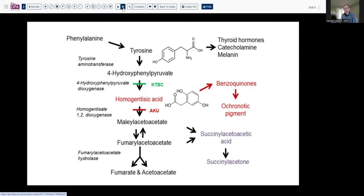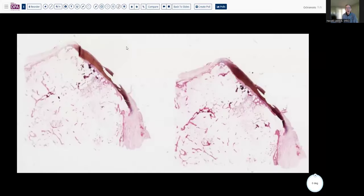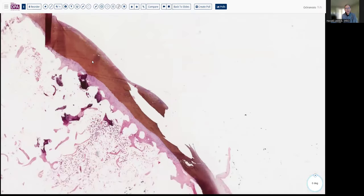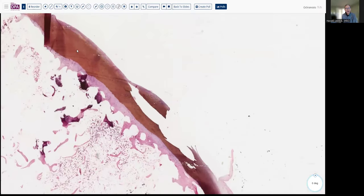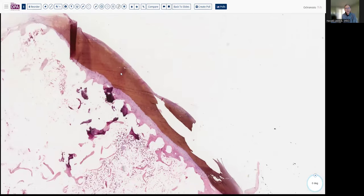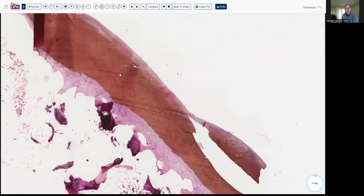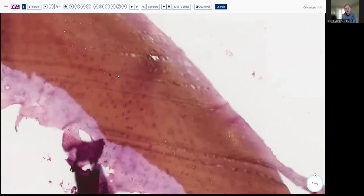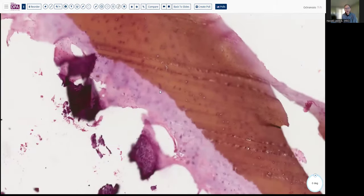When we received the joint replacement sample, we should not be surprised to discover that there was this accumulation of pigmentation in the chondroid tissues. That's represented here with this very distinctive reddish-brown color in the cartilage, not the usual blue myxoid tissues that we would associate with articular cartilage.